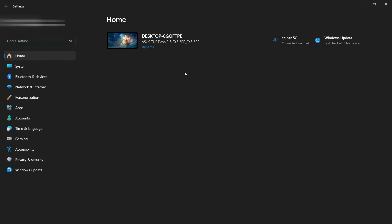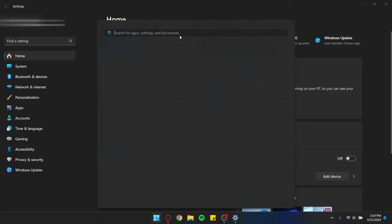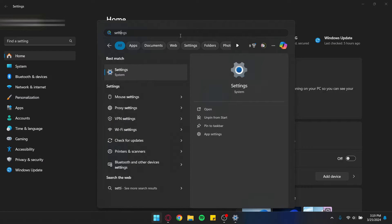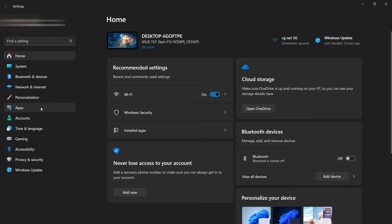Or just type in Settings on the Start button and open it. Now go to Apps, as you can see.